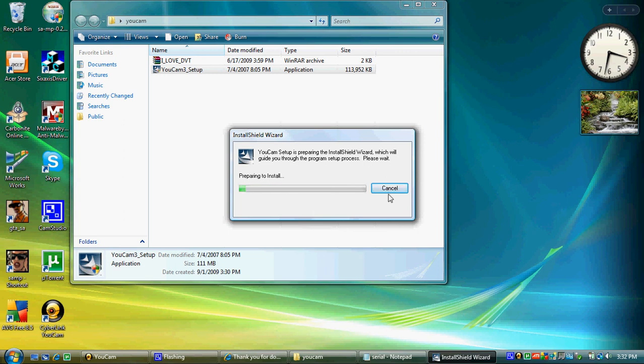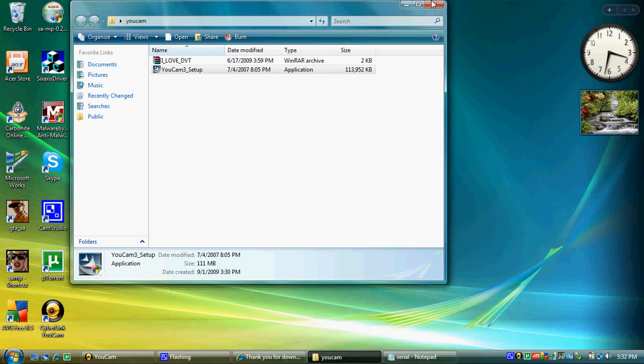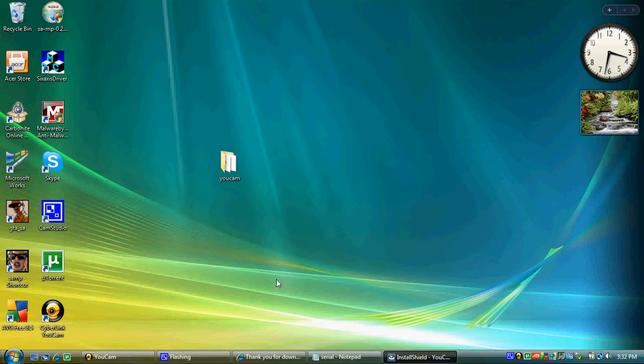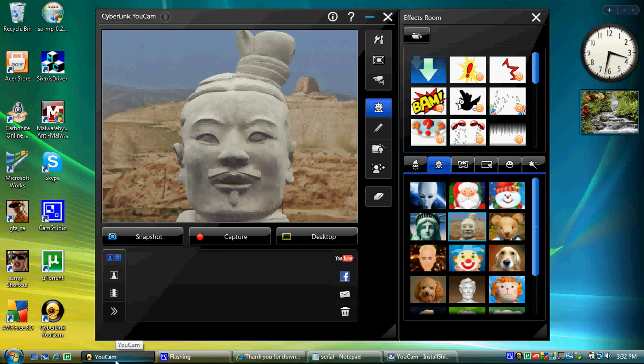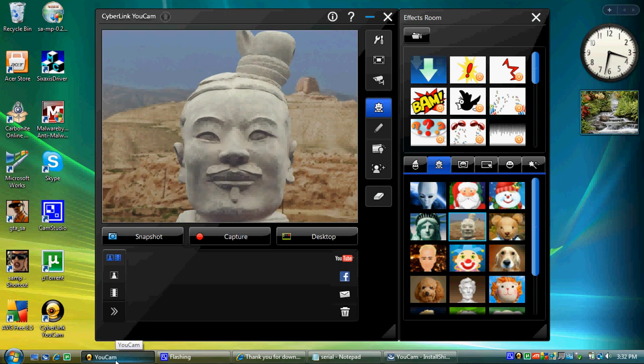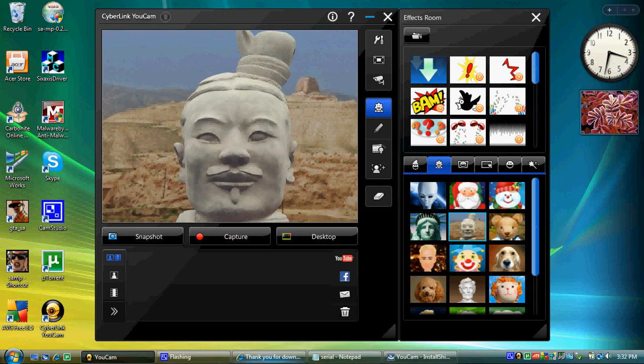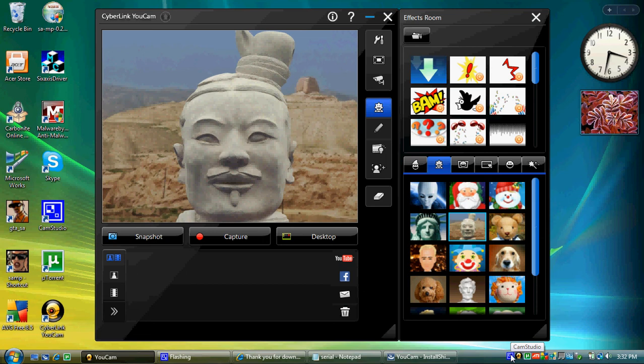I'm just going to cancel this process. And that's how you get UCAM completely free on your Windows computer. Thank you for watching. Please remember to rate, comment, and subscribe.